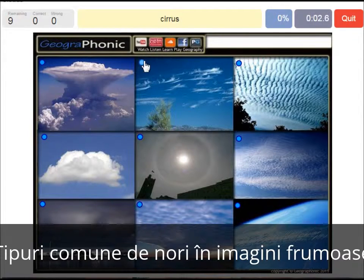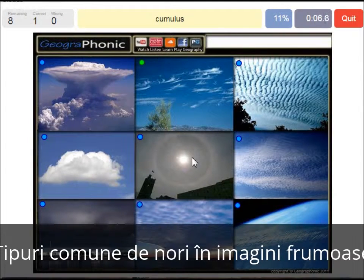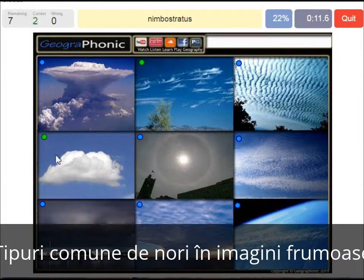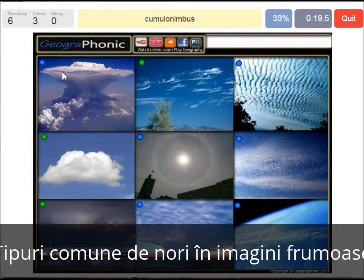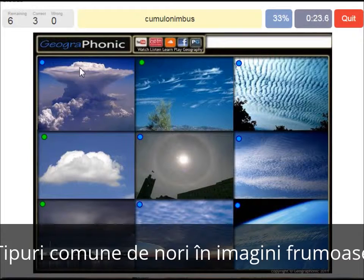Cirrus clouds are these ones — ice crystals. A cumulus cloud; this is a typical cumulus cloud. A nimbostratus, which holds precipitation in this dark cloud. A cumulonimbus cloud — a really large and high cloud with vertical development and an anvil top.